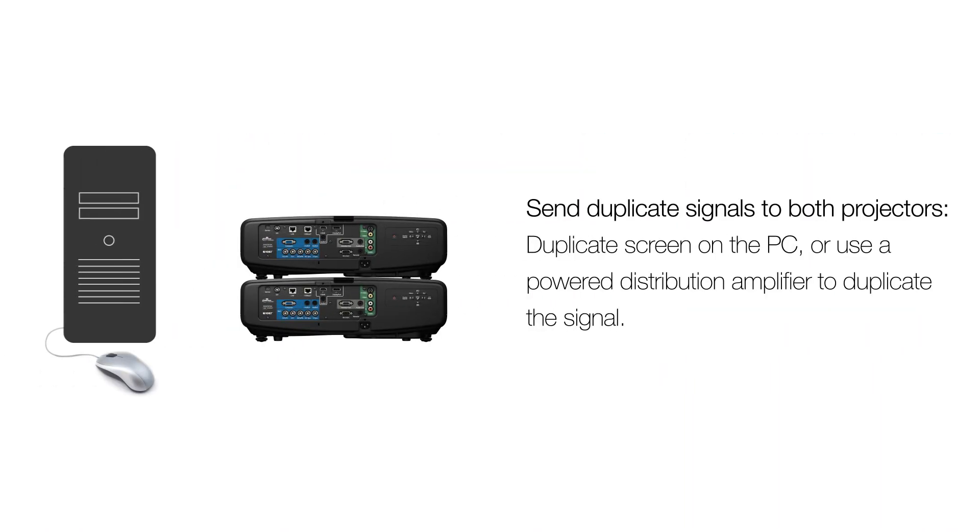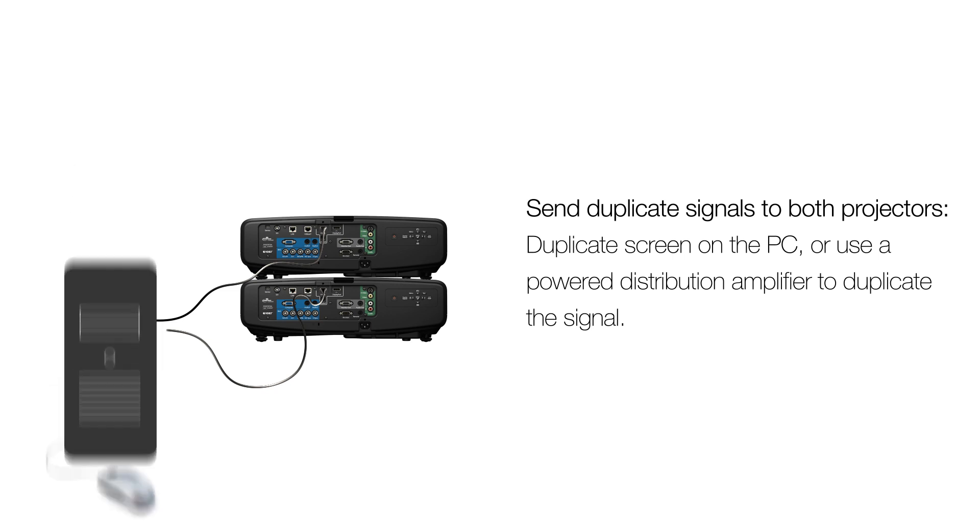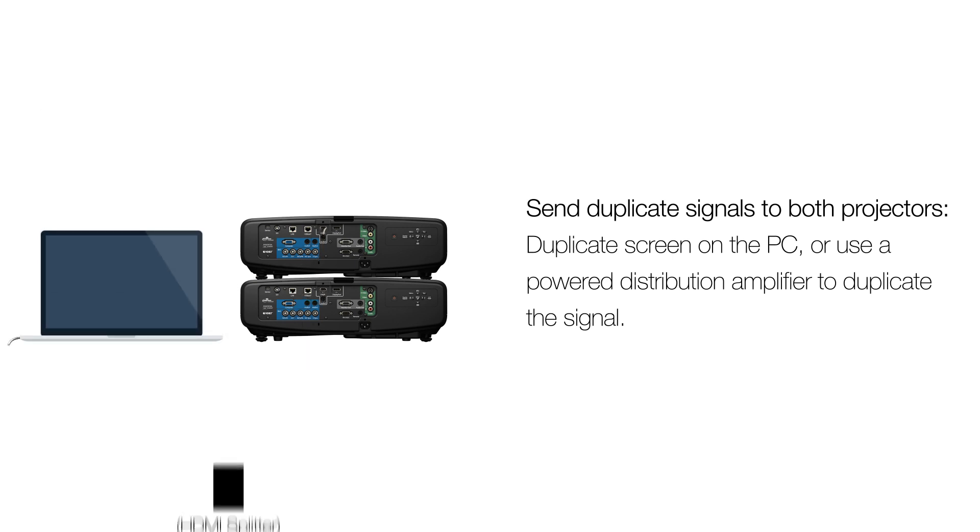Make sure you have the same signal going to both projectors. This can be a PC that can duplicate the displays on multiple video outputs, or a single output using a splitter.